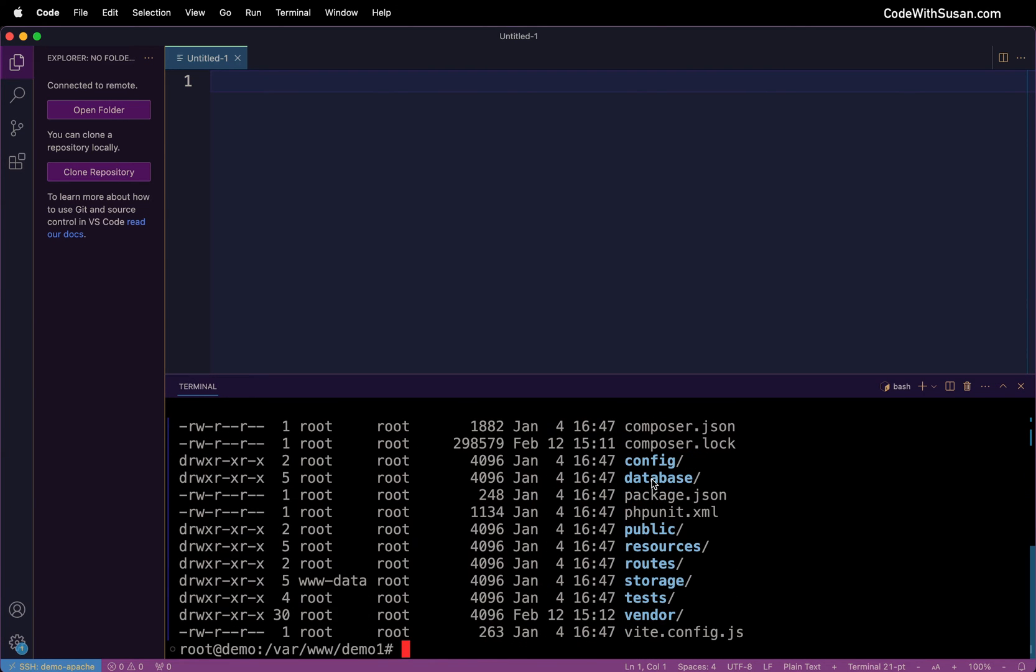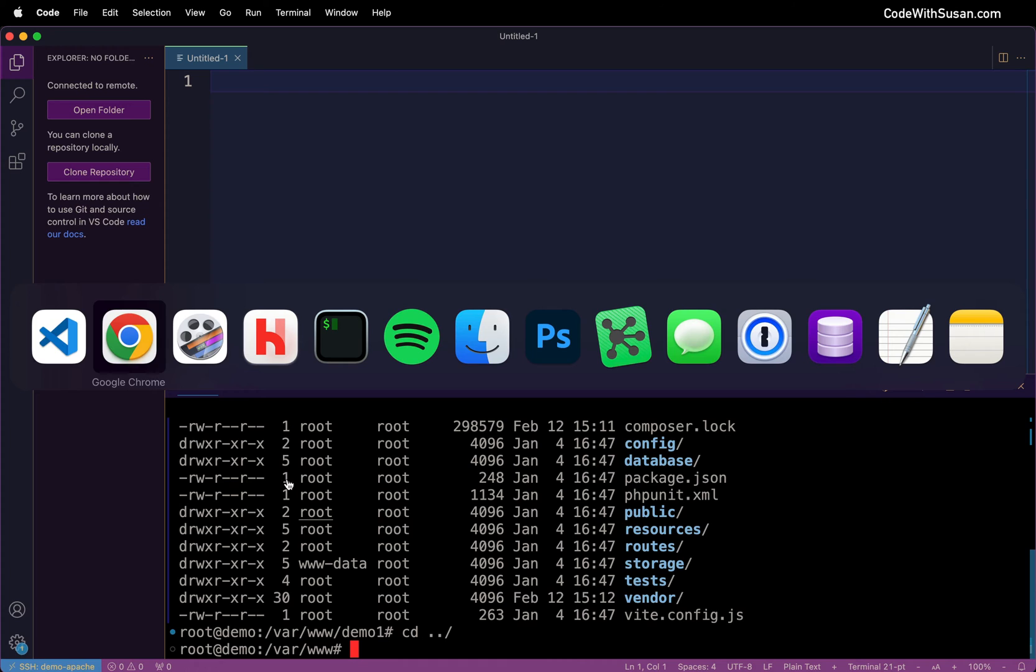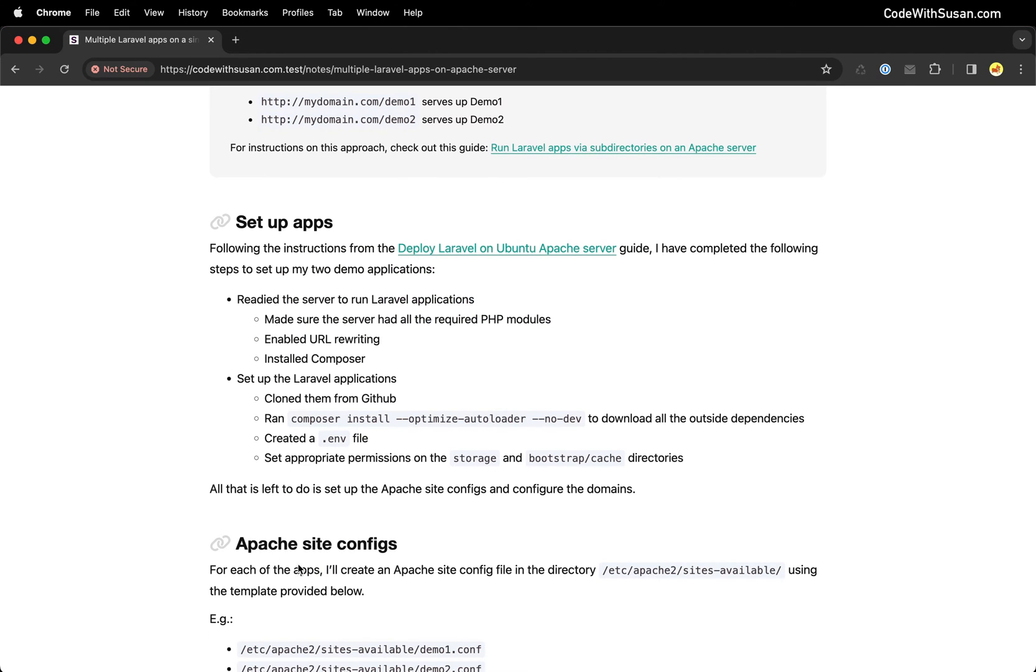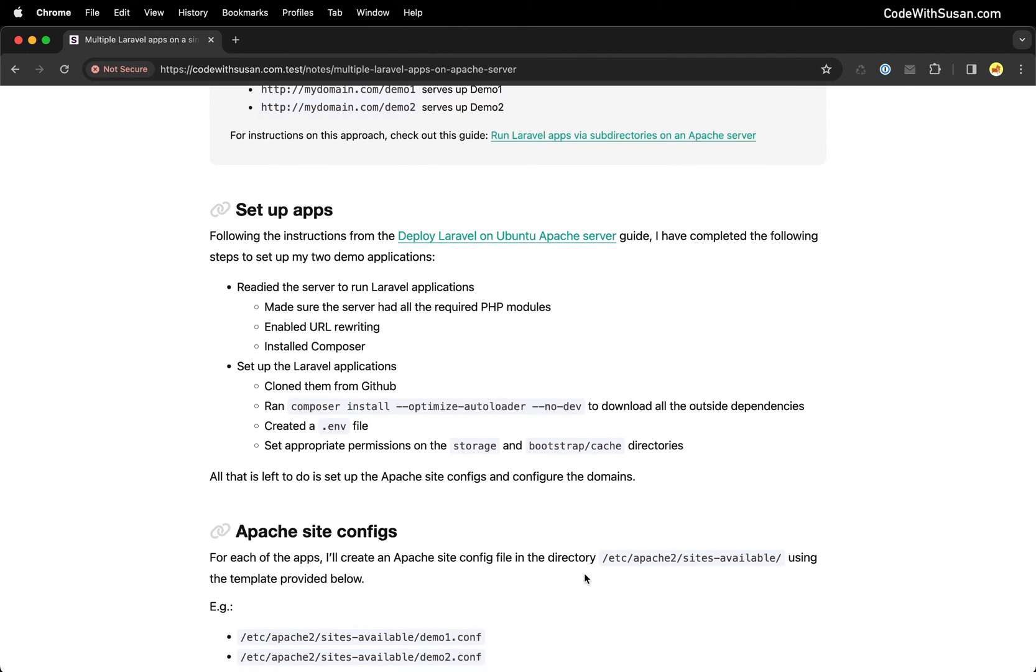If we go into demo1 just as an example, you can see basic Laravel contents within here. There's that environment file. If we were to look at our storage directory we could see we've got the appropriate permissions there. All right, so basically these two applications are ready to go. We just need to set up the Apache site configs for them.